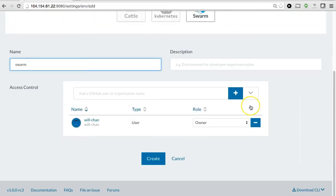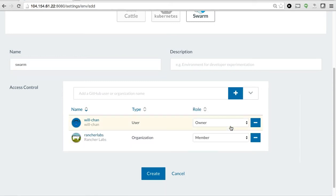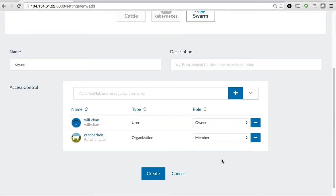And for this particular instance, I have GitHub enabled. So I'm going to invite the entire Rancher Labs organization as a member of this environment, so they can also manage the same Swarm environment I'm about to create.